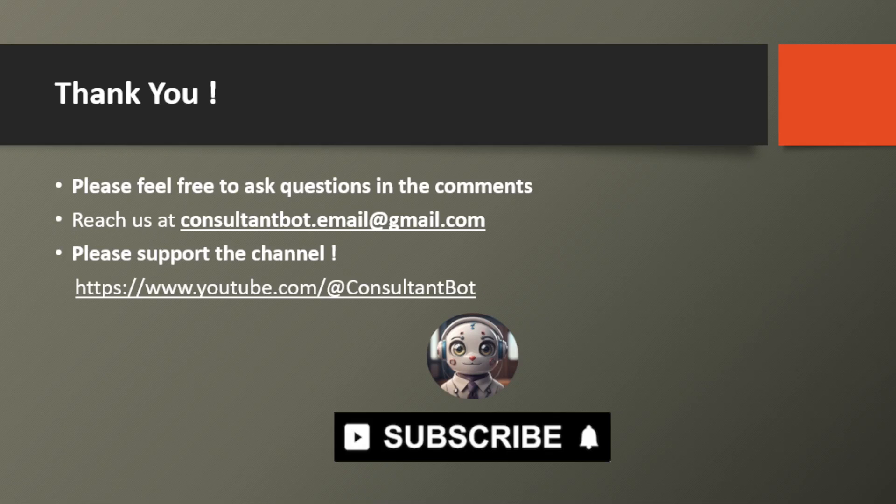If any questions remain, please feel free to ask in the comments section below. You can also email us for further discussions. Thank you for your time and engagement. Please show your support by liking this video and subscribing to the channel for more insightful content.